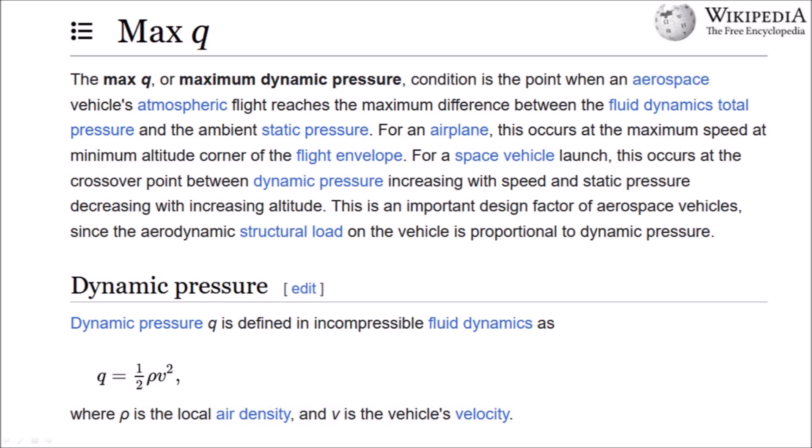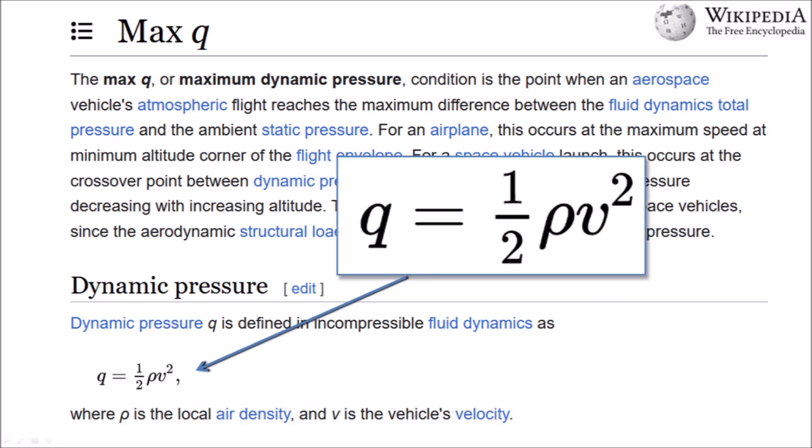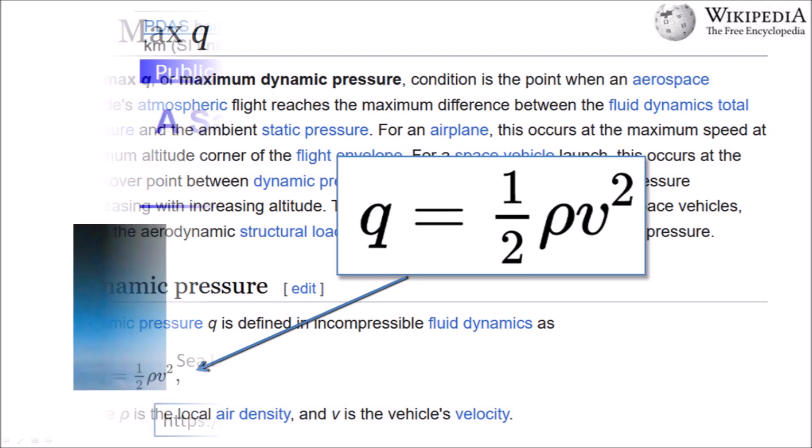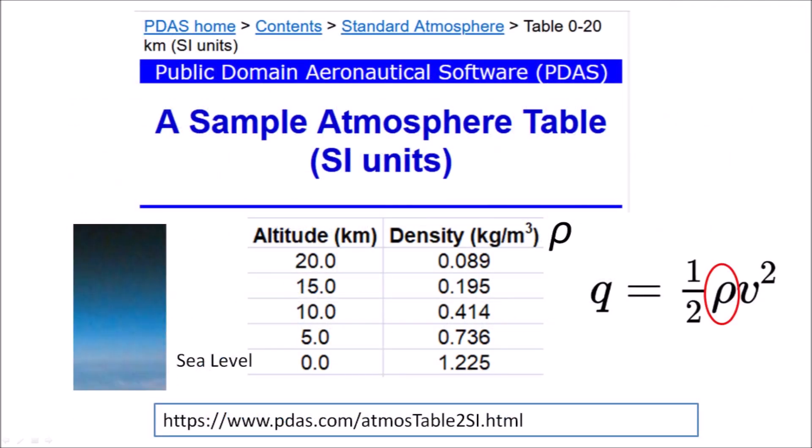Max Q is the greatest force experienced by a body traveling through the atmosphere. Max Q, or maximum dynamic pressure, is a point when an aerospace vehicle's atmospheric flight reaches the maximum difference between the fluid dynamics total pressure and the ambient static pressure. The dynamic pressure Q is defined as one half the air density, represented by the Greek letter rho, multiplied by the square of the projectile's velocity. The air density can be obtained from a public domain aeronautical table that lists the attributes of the atmosphere at different altitudes.